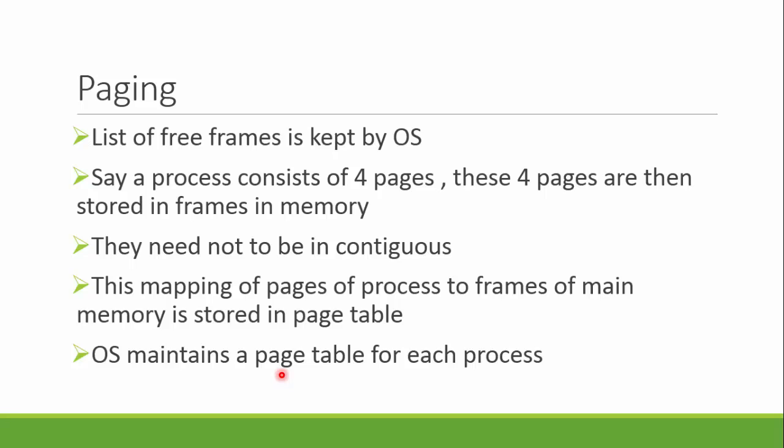This mapping, which page of the process is to which frame, is stored in the page table. This page table is maintained by the OS for each process, and every process has its own page table.